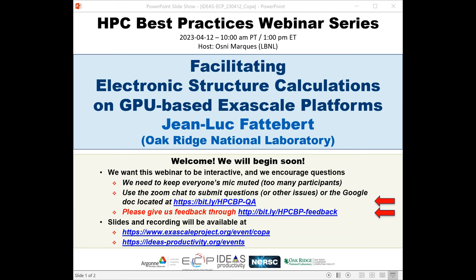He then went to North Carolina State University as a postdoc, moved to the Center for Applied Scientific Computing at Lawrence Livermore National Laboratory in California, and in 2017 he joined Oak Ridge. We have issued more than 100 tickets for today's webinar. All attendees have been muted upon entry. We'll be receiving questions through the Zoom chat and also Google Doc. We asked Jean-Luc to add breaks during his presentation so he can respond to questions that come in.